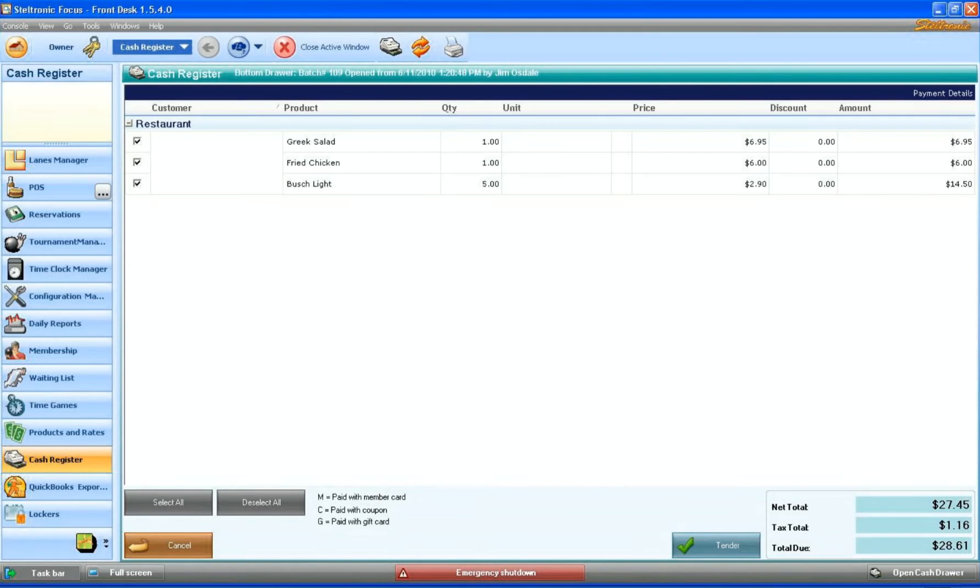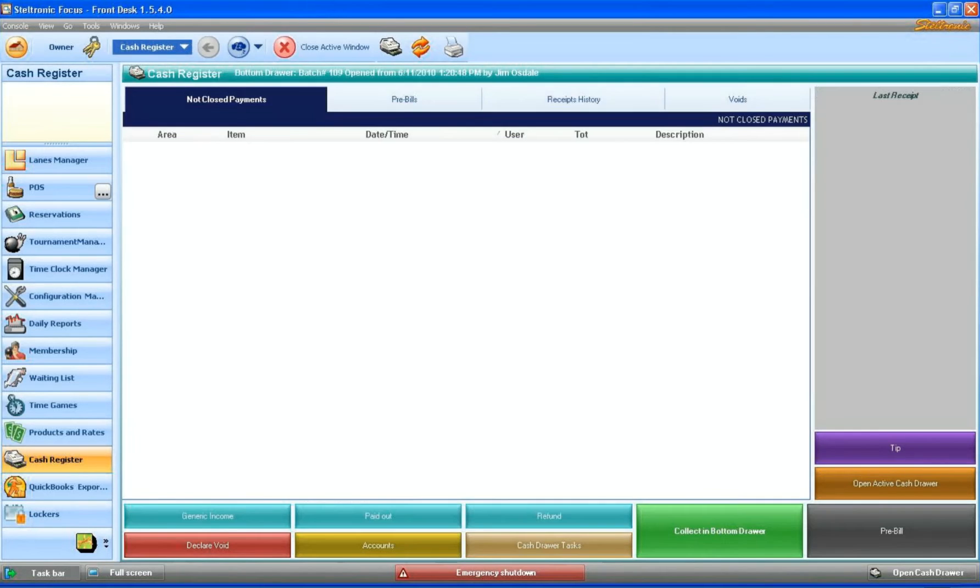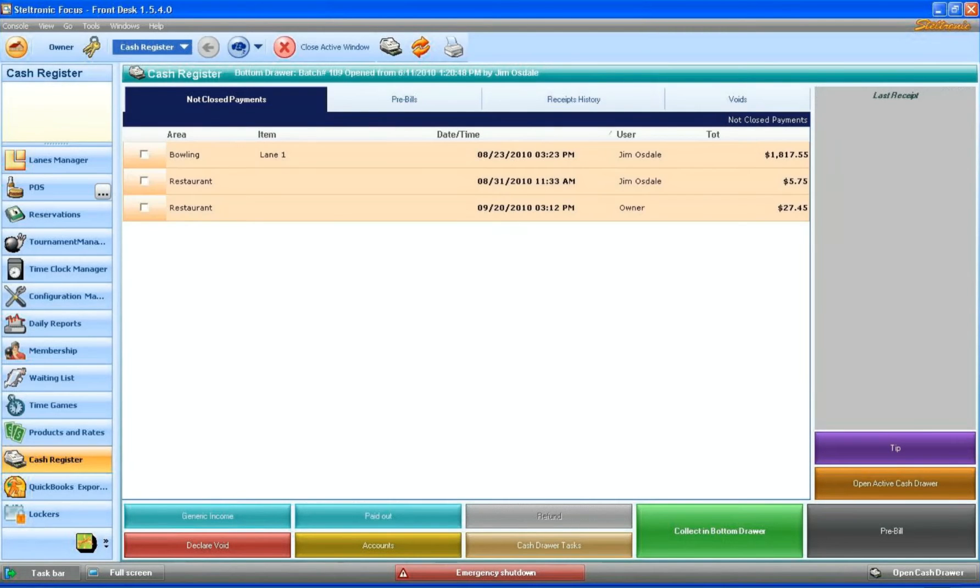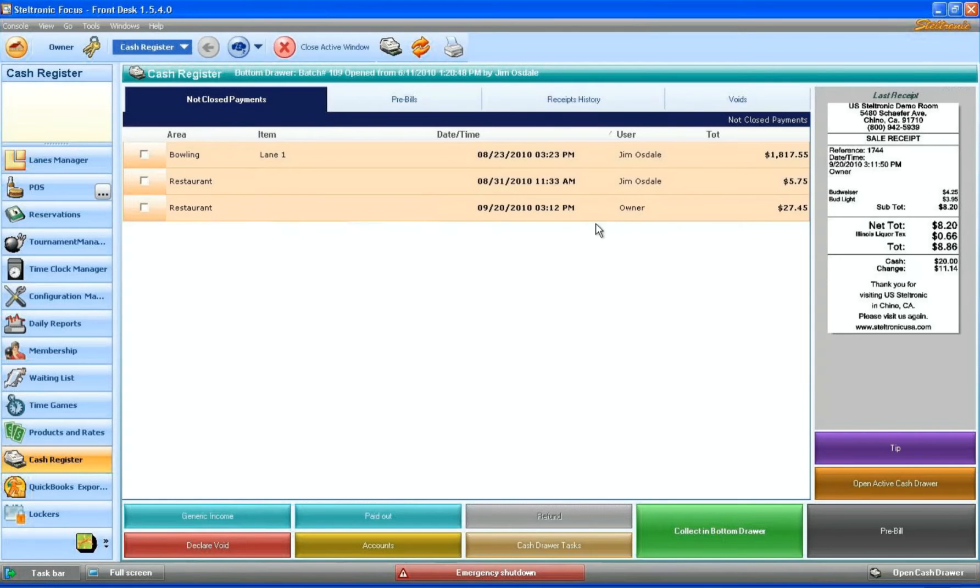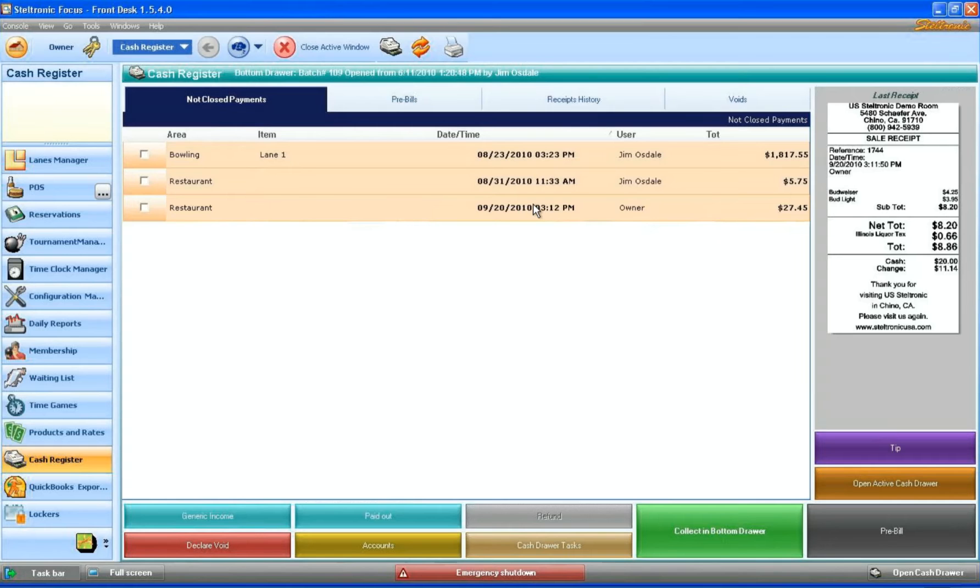They are sent to the screen of non-closed payments. You can see here we're on non-closed payments, and in the restaurant here for $27.45, I have to pay for those items later.